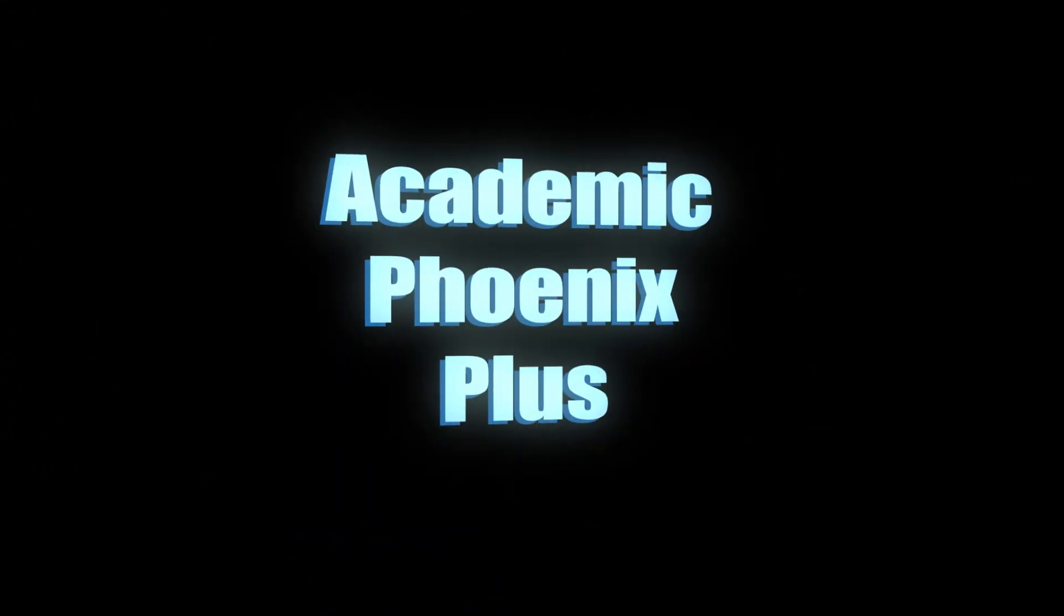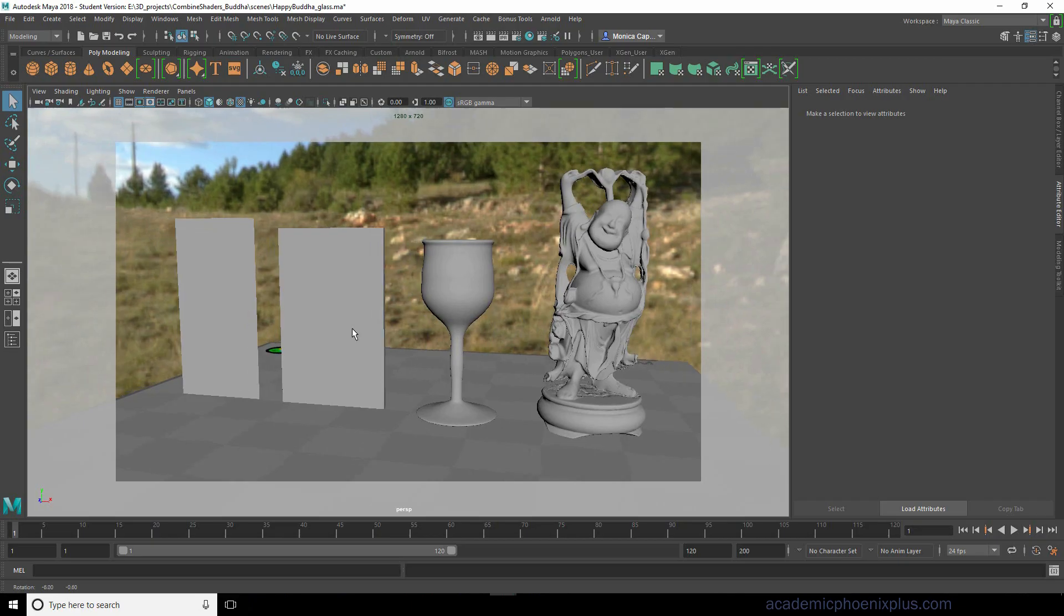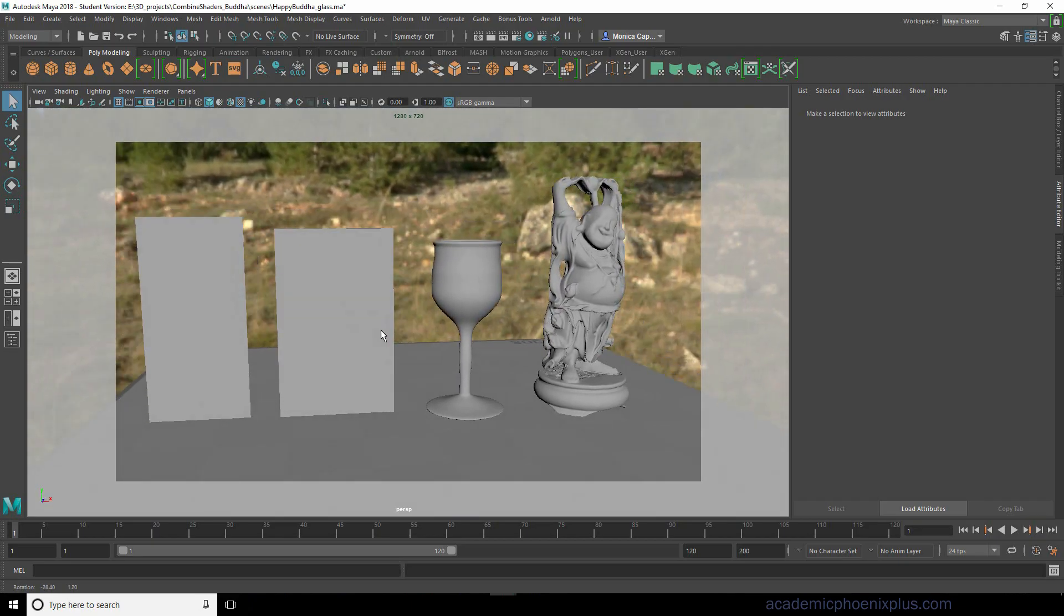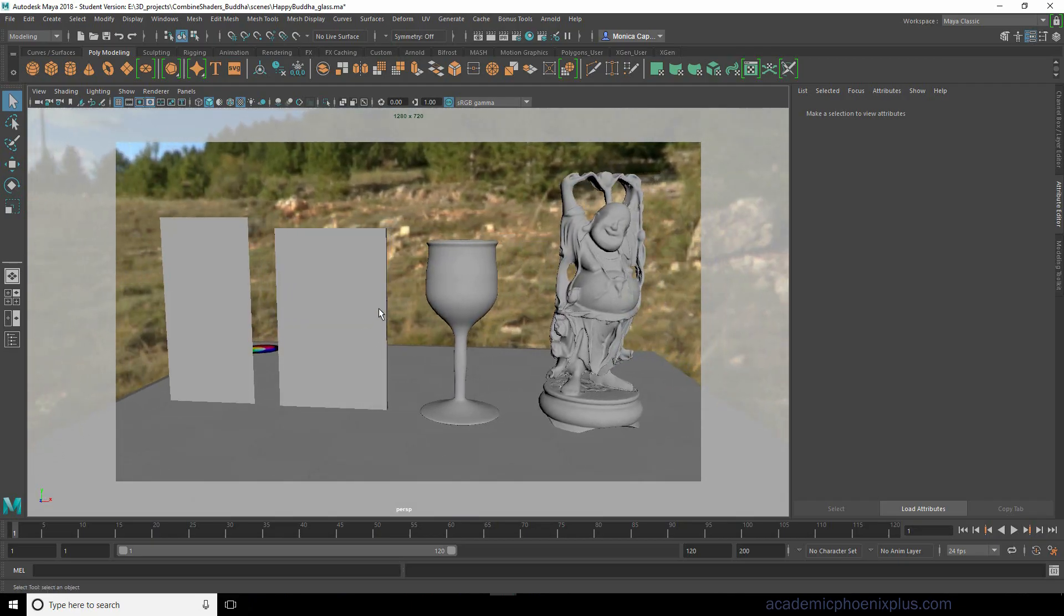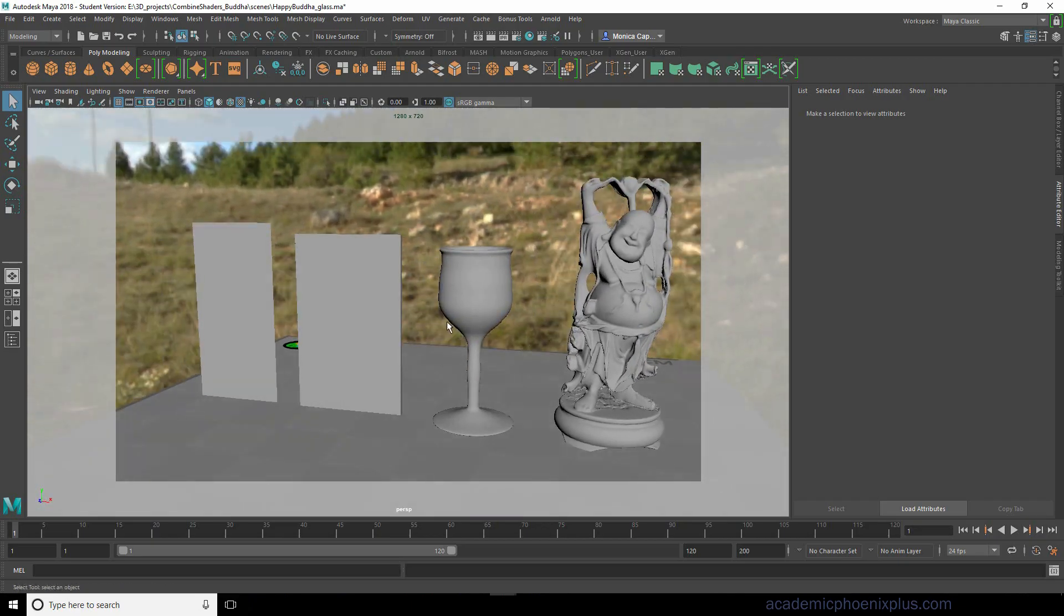Hey guys, this is Monica at Academic Phoenix Plus and today I wanted to go over how to create glass in Arnold. This is using Maya 2018.